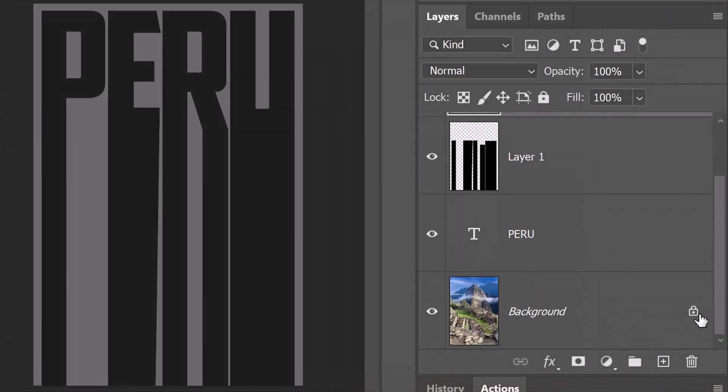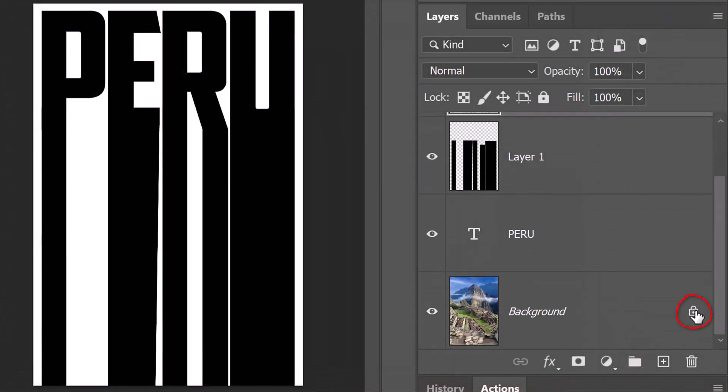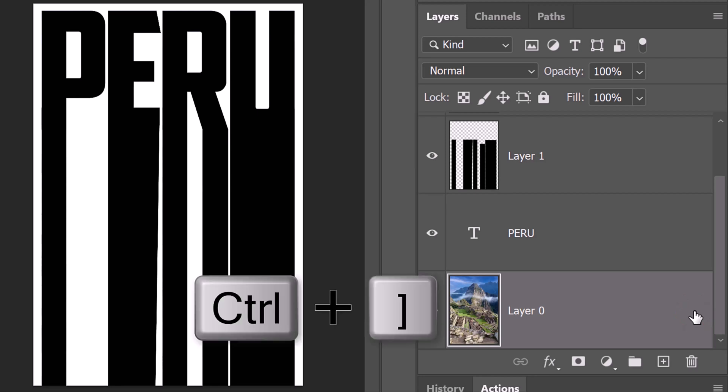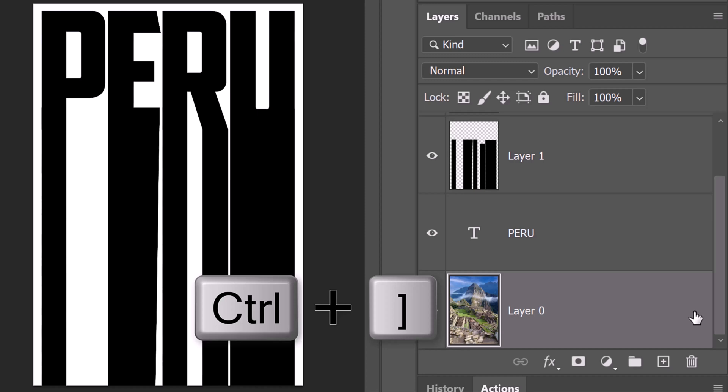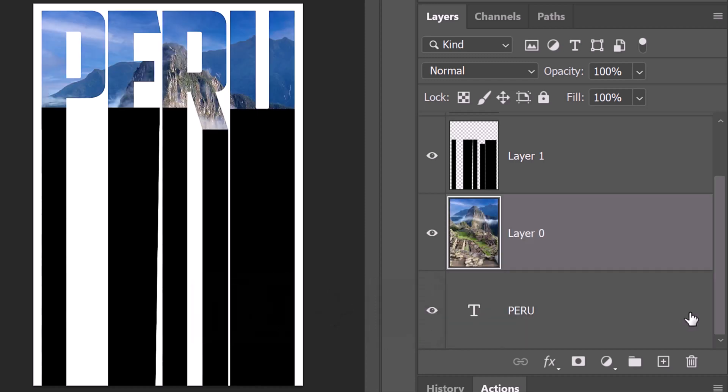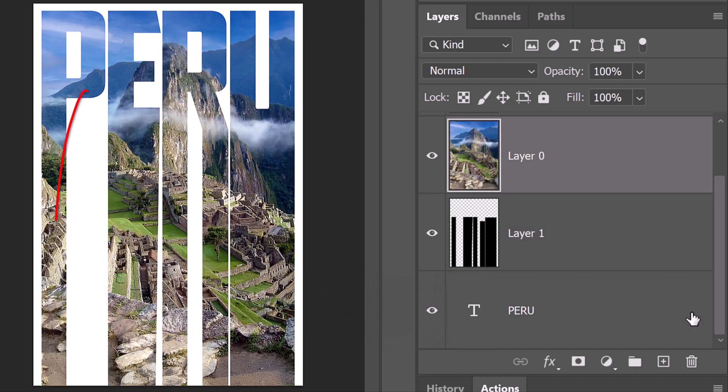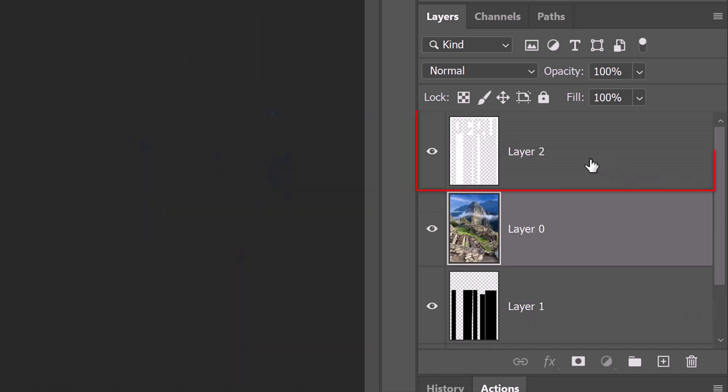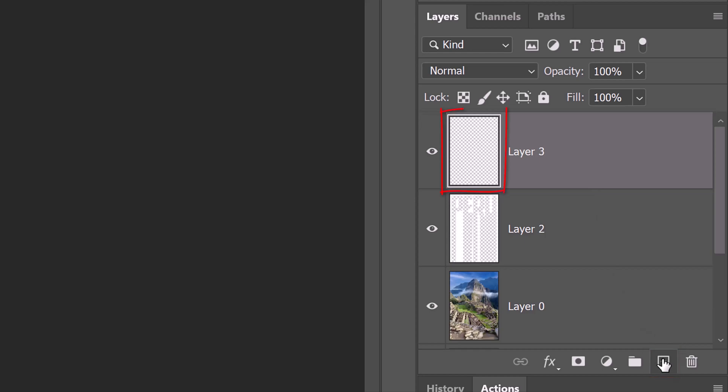Click the lock icon next to the background to unlock it. We'll place it just below the top layer by pressing Control and the right bracket key twice. If you want to add more text to your poster, make the top layer active and make a new layer above it.